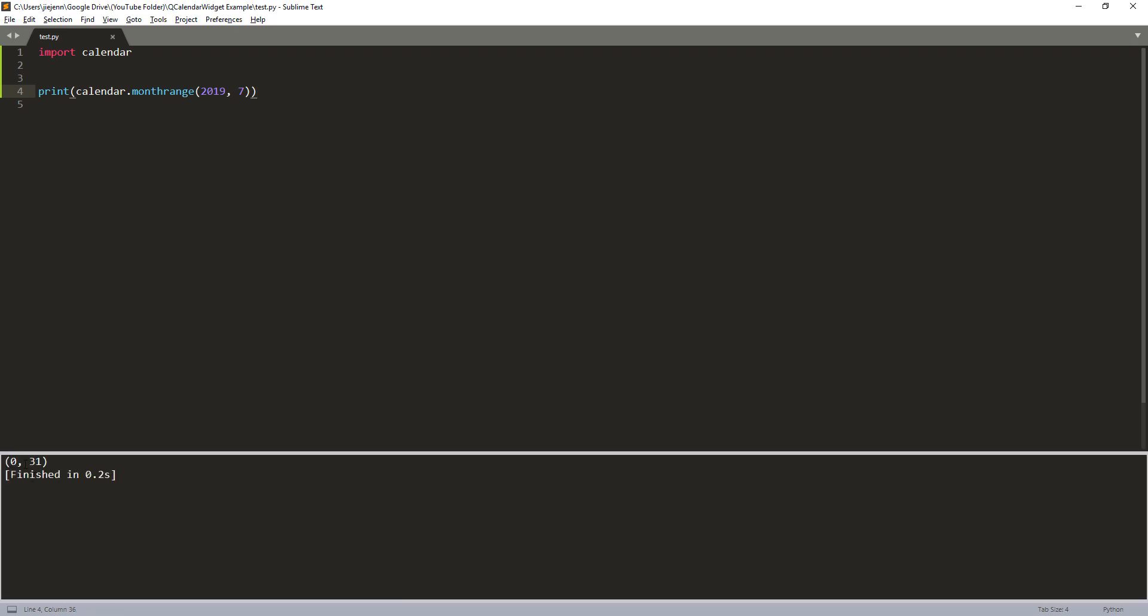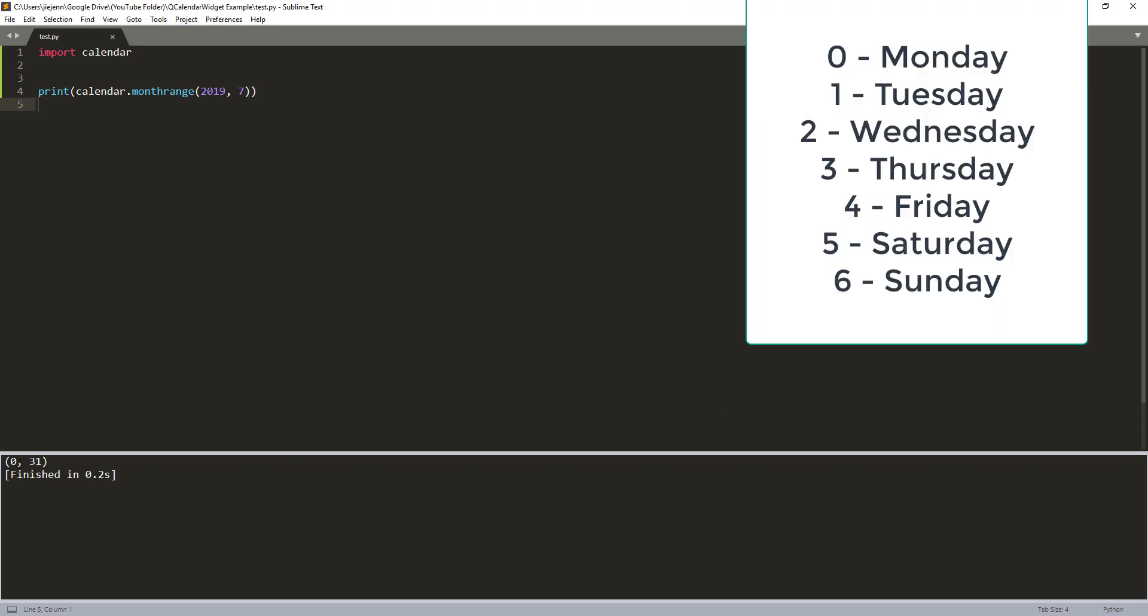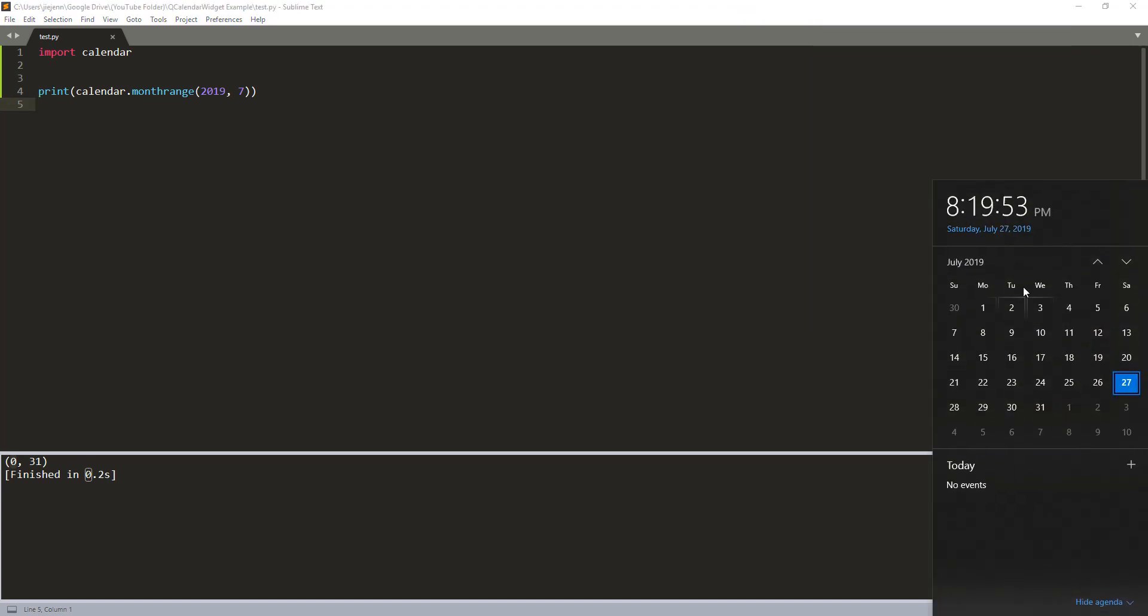And that returns a tuple with two elements. The first value indicates the starting day in July. In this case, we get zero. That means on July 1st, it starts on Monday. So if we just grab the calendar in here, we can see that July 1st, it falls on Monday.